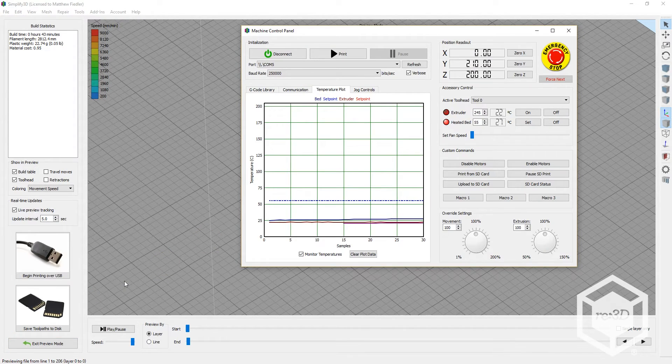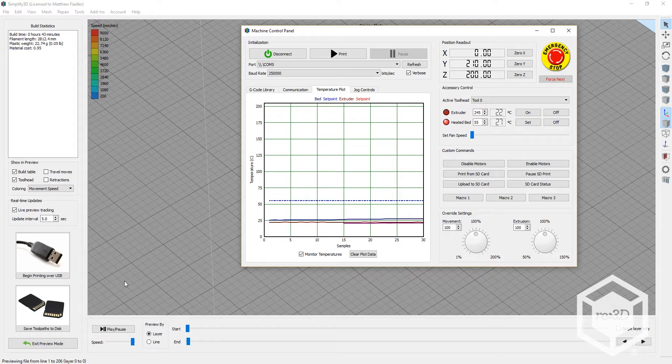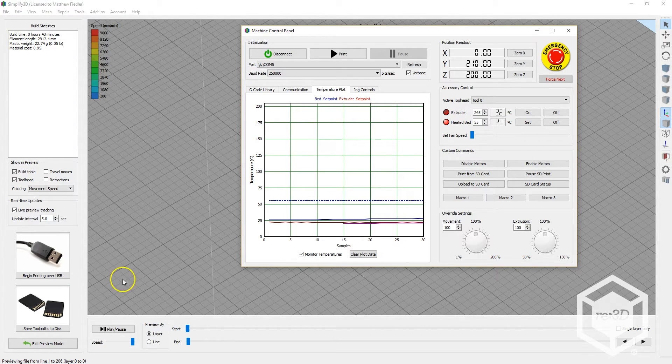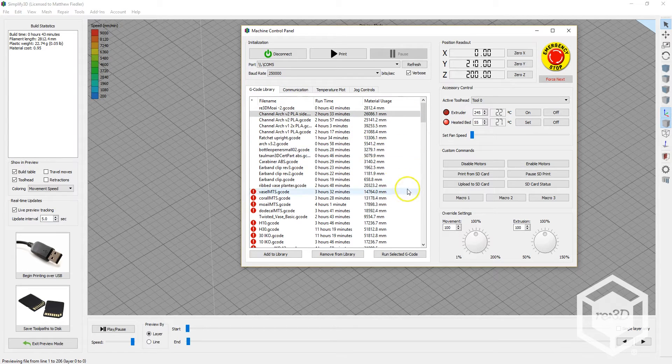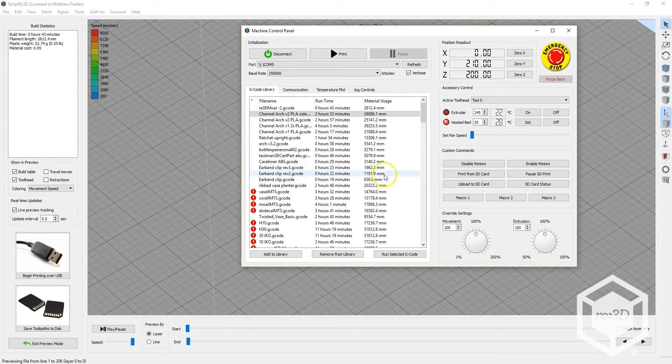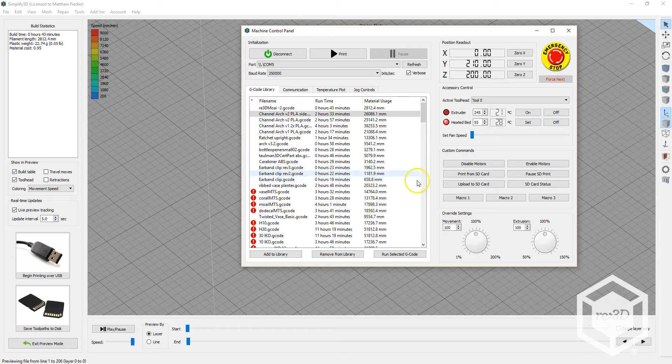You can also upload previously made G-code and print using the Machine Control Panel. The G-code Library tab shows G-code files that were made in the past. If they were saved locally on your computer, they will be displayed in this window, and you can select the file and run it.